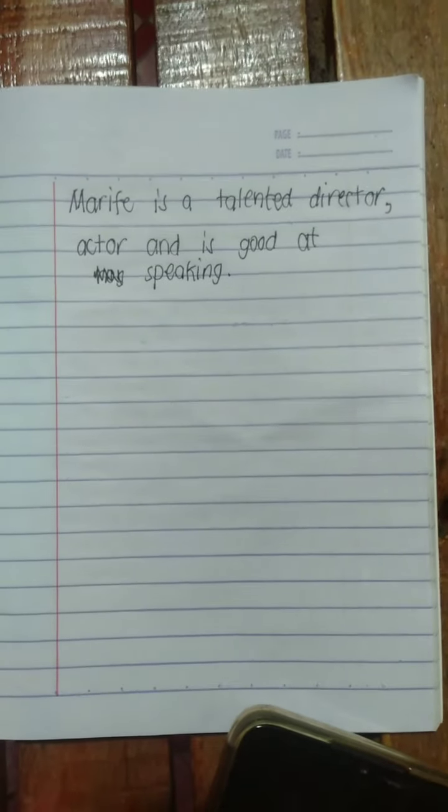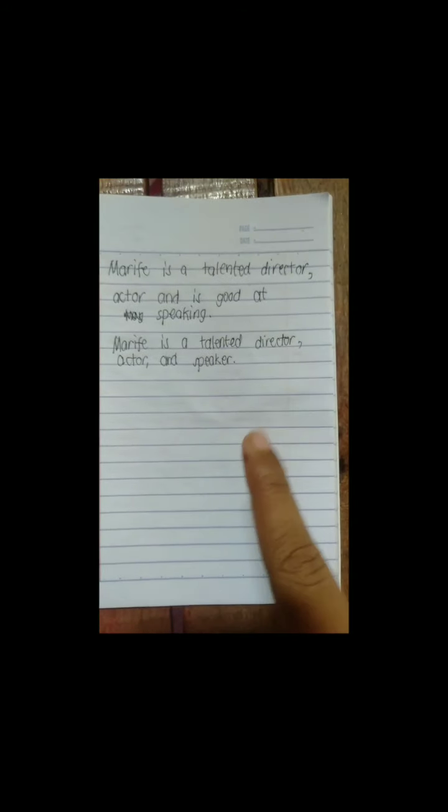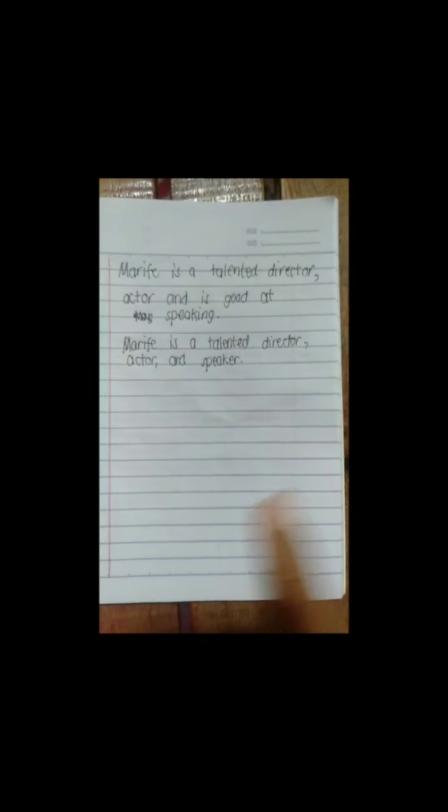We have to fix this sentence. After fixing the error, we have: Marife is a talented director, actor, and speaker.